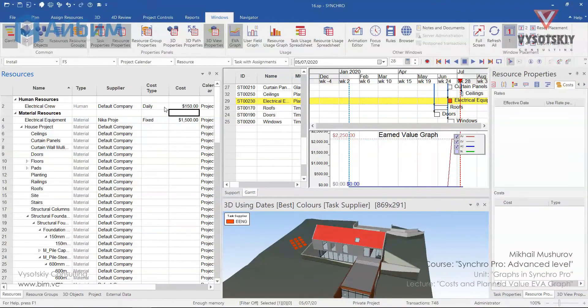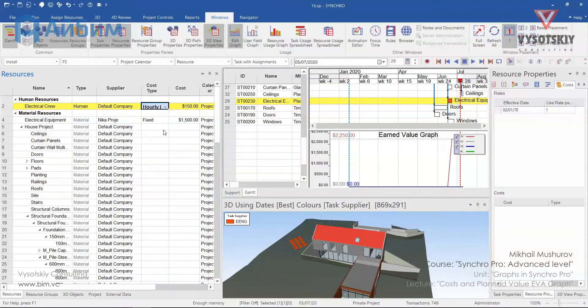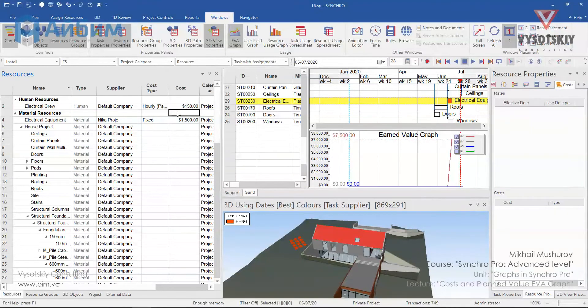What if we change cost type of the electrical crew from daily to hourly? The cost will increase.